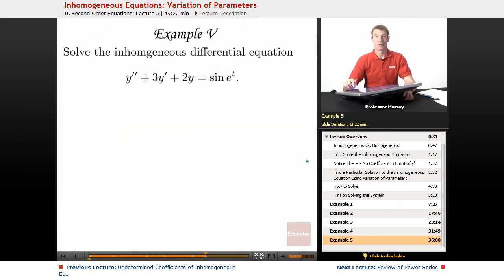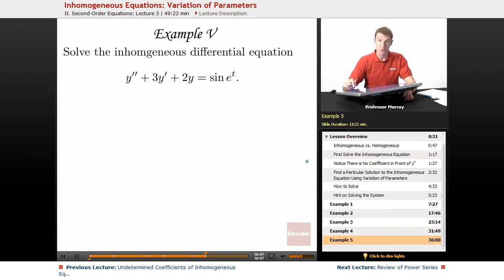For example 5, we're going to solve the inhomogeneous differential equation: y double prime plus 3y prime plus 2y is equal to sine of e to the t.